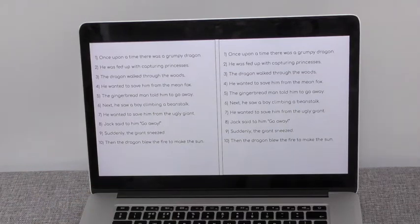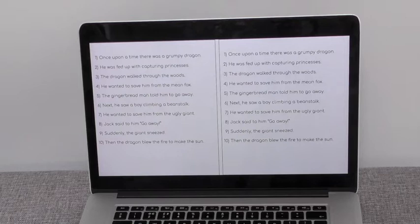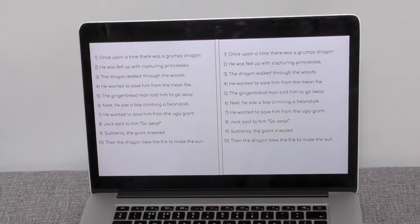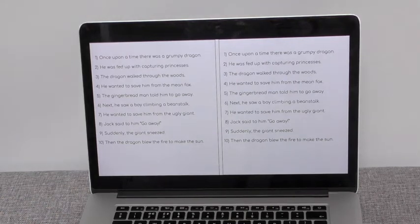Number six: 'Next, he saw a boy climbing a beanstalk.' Number seven: 'He wanted to save him from the ugly giant.' Number eight: 'Jack said to him, go away.' Number nine: 'Suddenly, the giant sneezed.' And number ten: 'Then the dragon blew the fire to make the sun.' In these sentences there may be more than one verb, so be careful while you're looking because there may be more than one doing or being word.